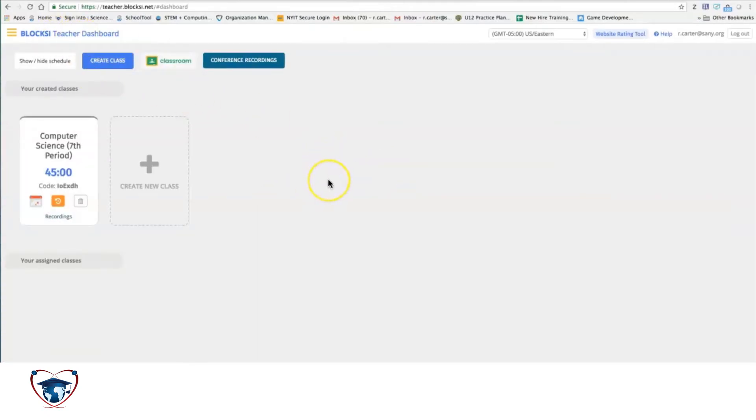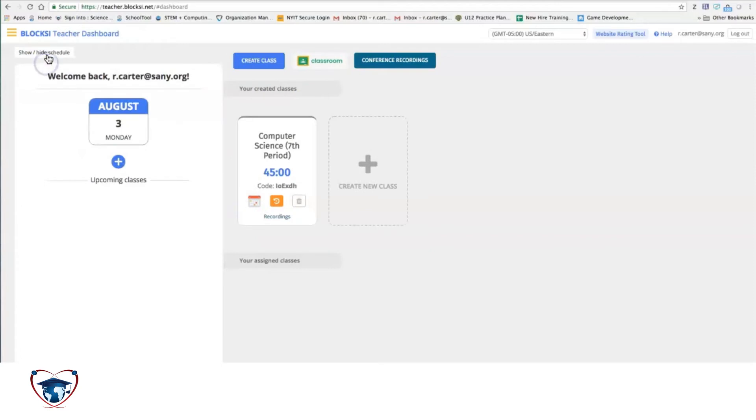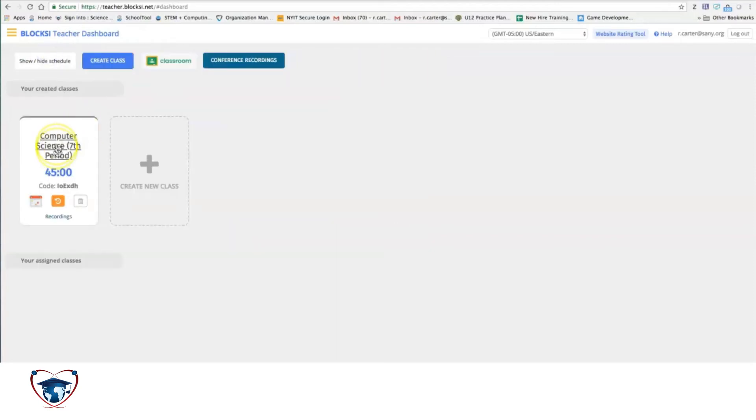So just a couple of quick introduction pieces. You're going to see that we can show and hide our schedule. We can see what classes that we have, depending on the schedule that's set up when we create a class.